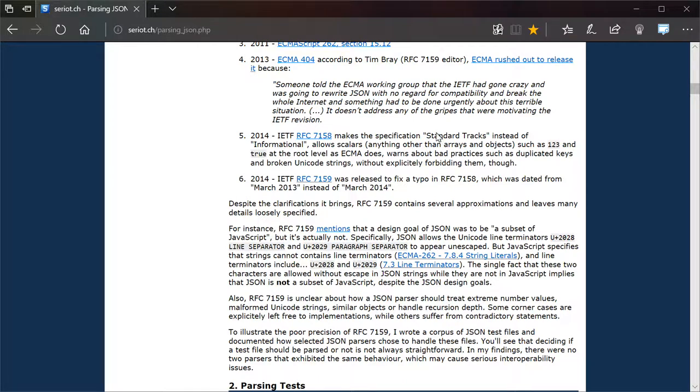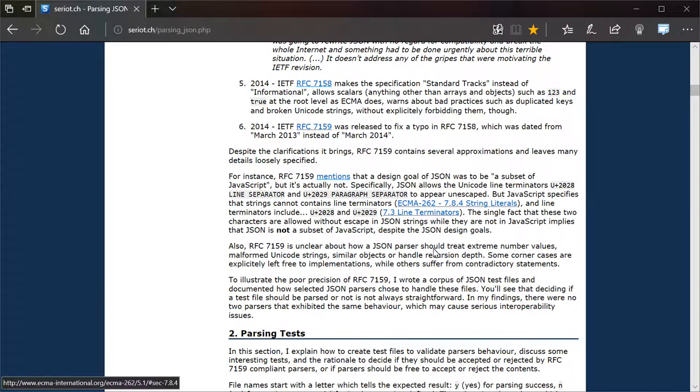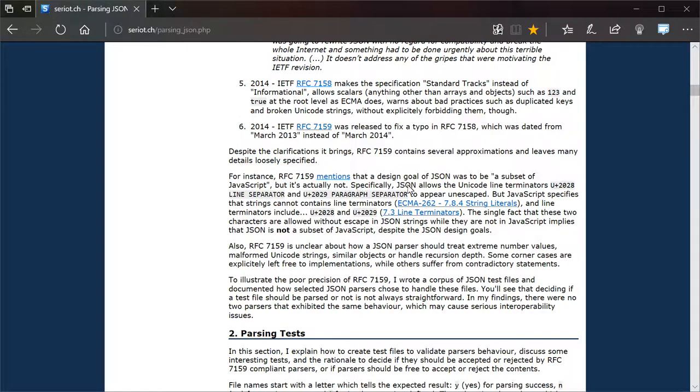But also, and I'm really glad he pointed this out, the goal of JSON was basically to just be a subset of JavaScript, to use JavaScript's object notation format. That's where it gets its name, JSON is JavaScript object notation, just to define objects in general. But it doesn't actually do that.